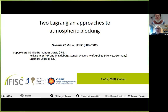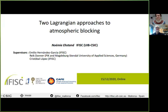Welcome to this seminar. The speaker today is Noemi Stan, a PhD student working on the CAFE program related to forecasting of climate at sub-seasonal scales. She will give this talk as part of the requirements for the PhD program. The title of the talk is 'Two Lagrangian Approaches to Atmospheric Blocking.' Please go ahead and start.